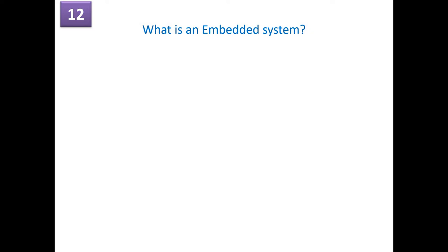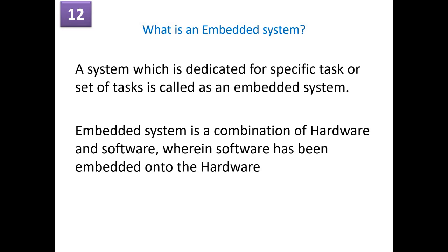Let's start with what is an embedded system. A system which is dedicated for a specific task or a set of tasks is called as an embedded system. It is a combination of hardware and software wherein software is embedded onto the hardware.